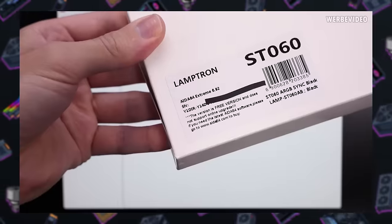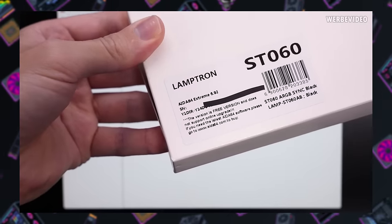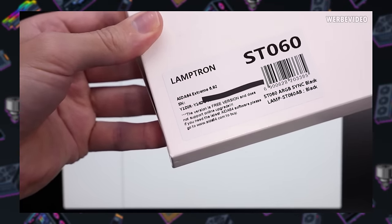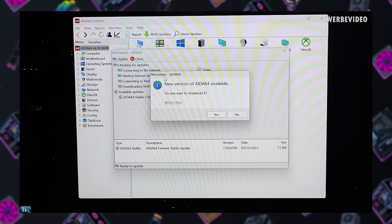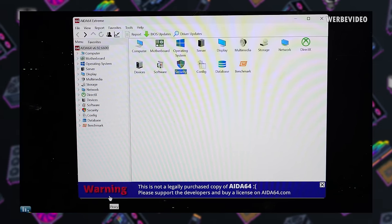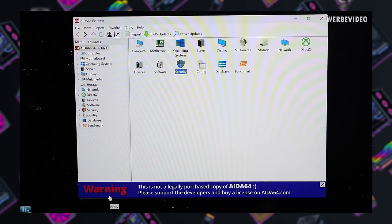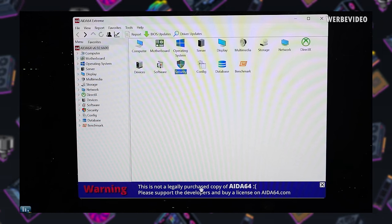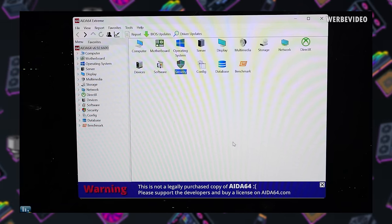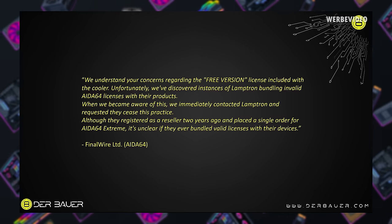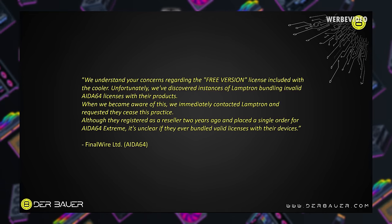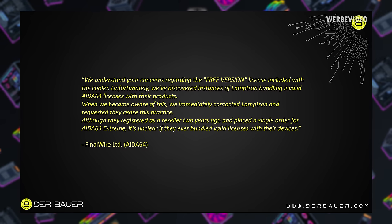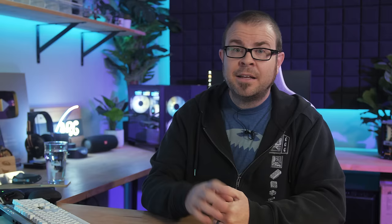This means that if the buyer attempts to update their installation of IDA64, the IDA64 servers will recognize the bad key, deactivate the software, and prompt them to purchase a real version of the software, which is pretty normal behavior. IDA64 developer Final Wire Limited has since confirmed that LampTron's free IDA64 keys are in fact invalid and illegal, and to add insult to injury, LampTron actually did register as an IDA64 reseller two years ago, but they only ever placed a single order for IDA64 Extreme. Hey, it's just like me. The difference is, I don't try to bundle my single paid-for copy of their software with a bunch of shitty LCD screens.